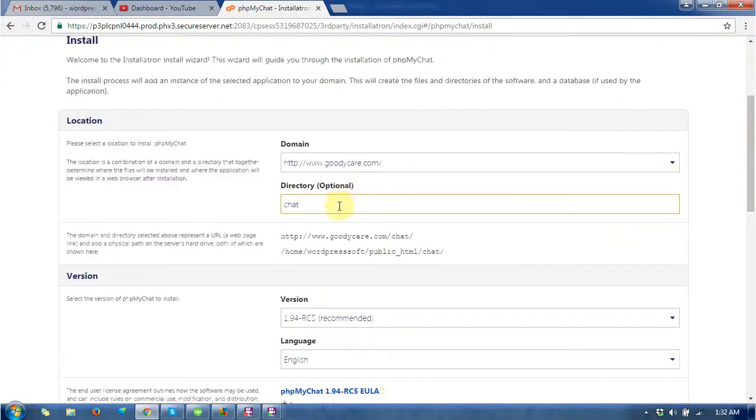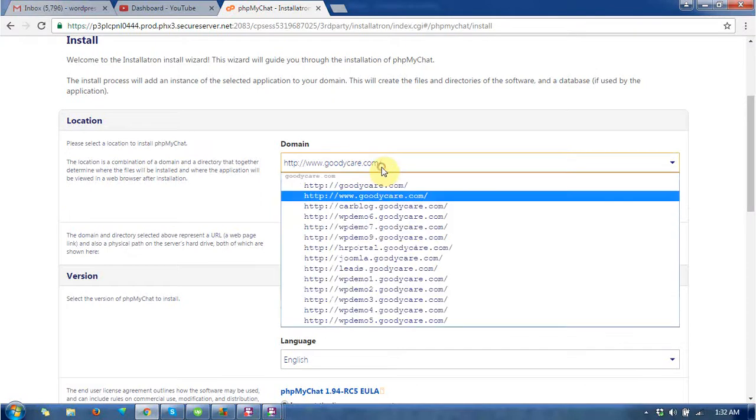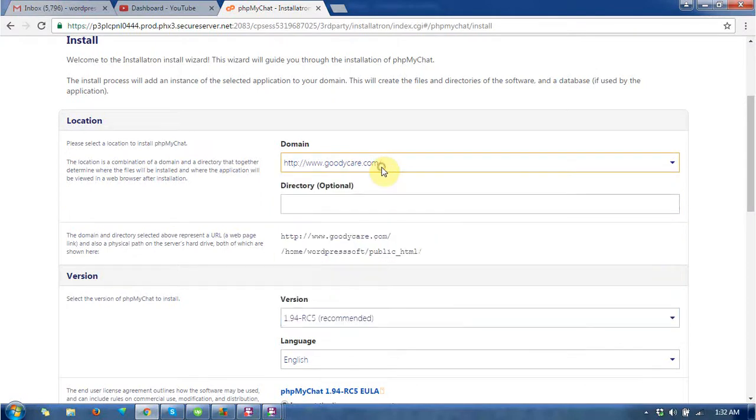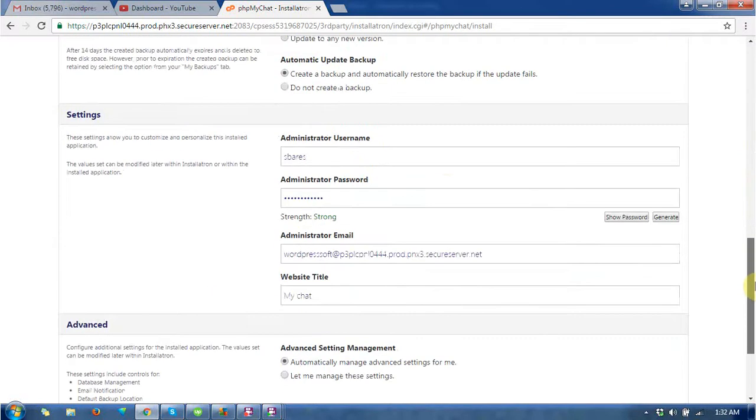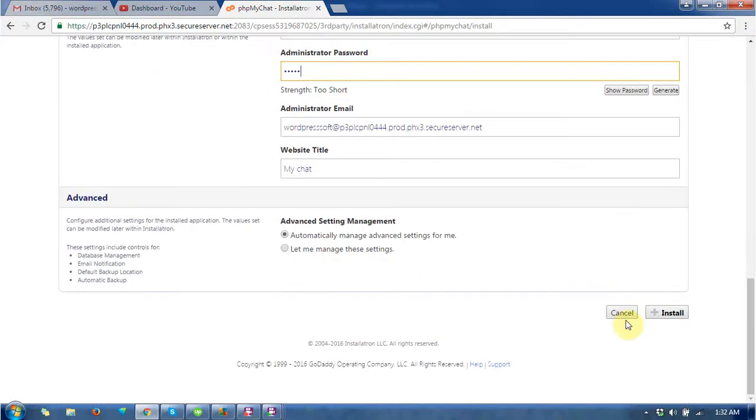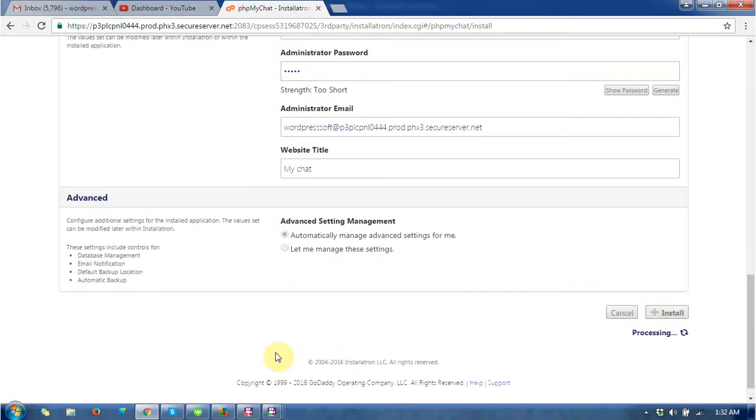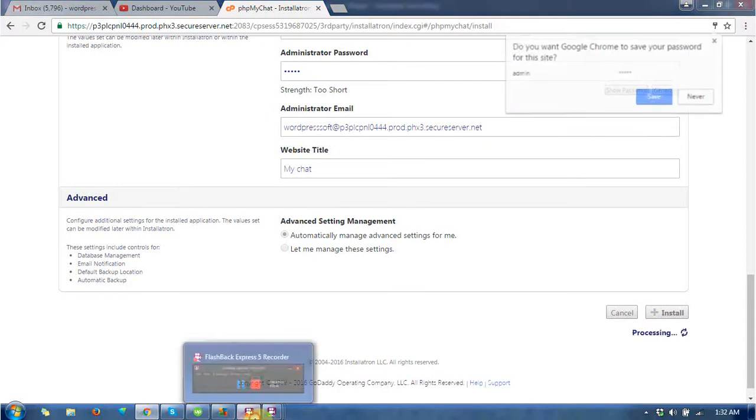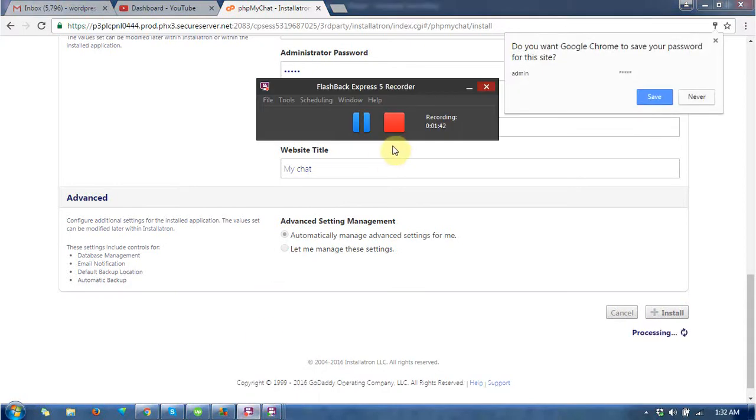Choose the domain where you want to install it, meaning the location of your domain, and give the username and password. Click on the install button and wait for a while. I'm pausing this video for a moment.